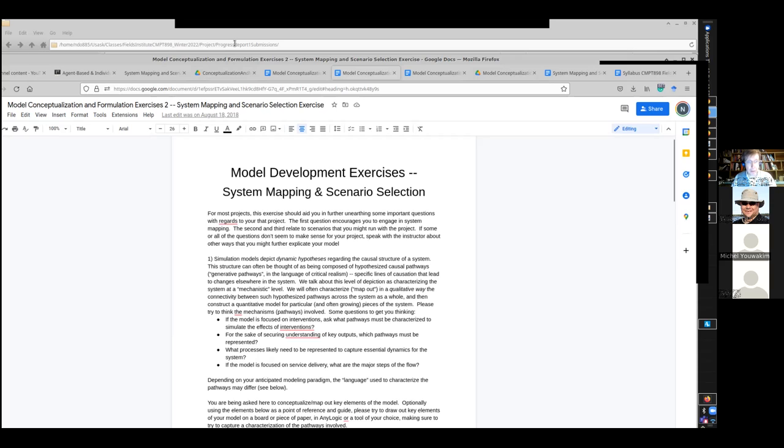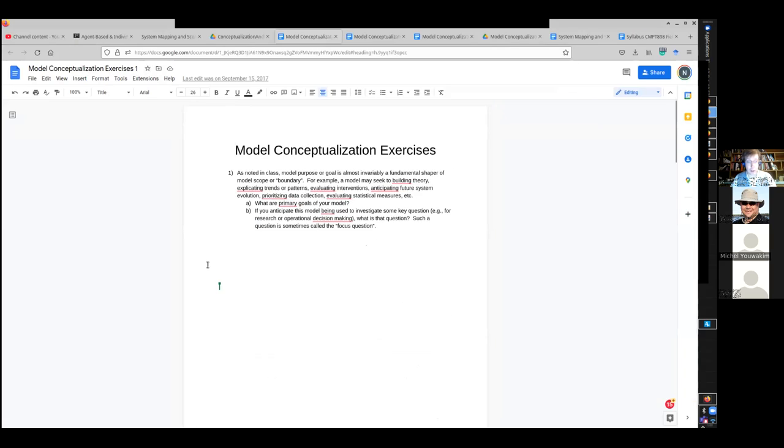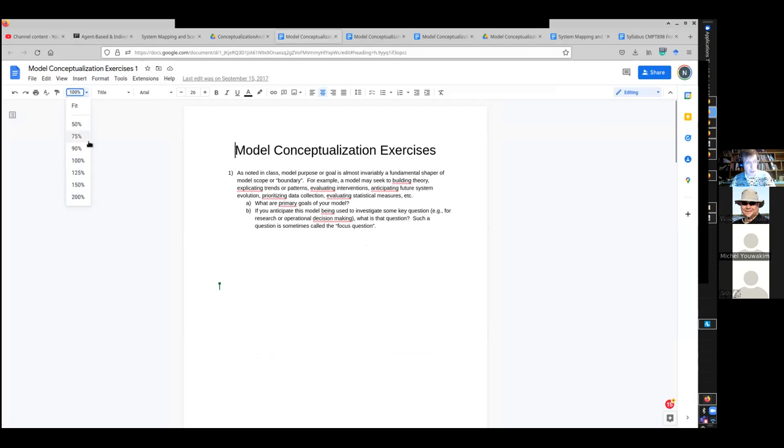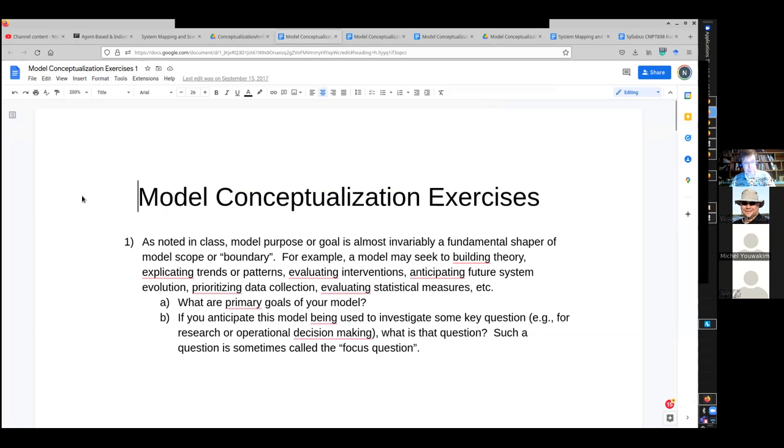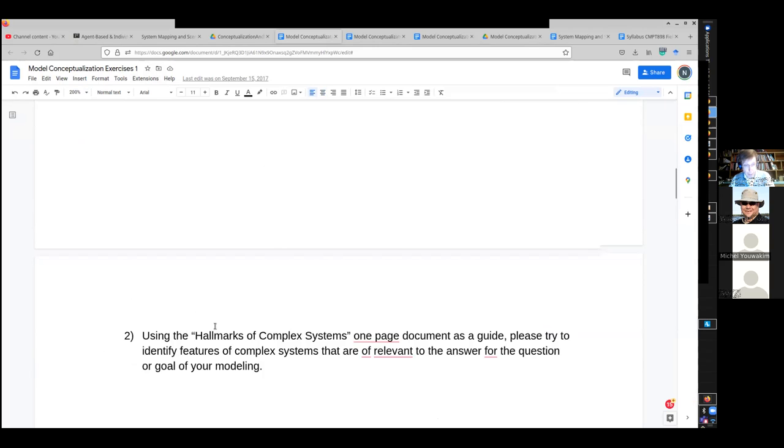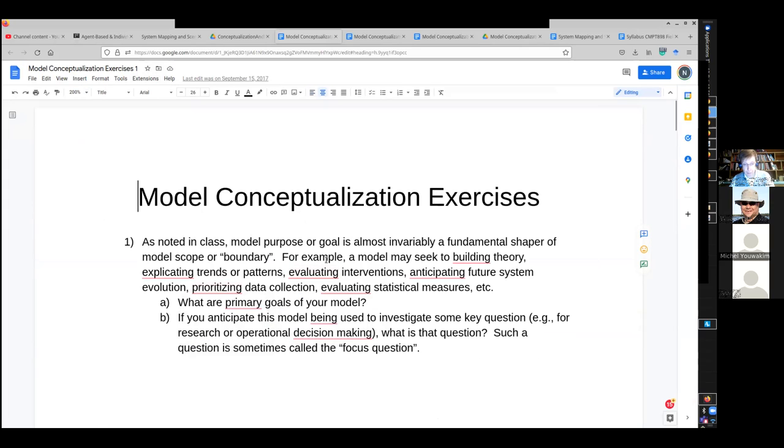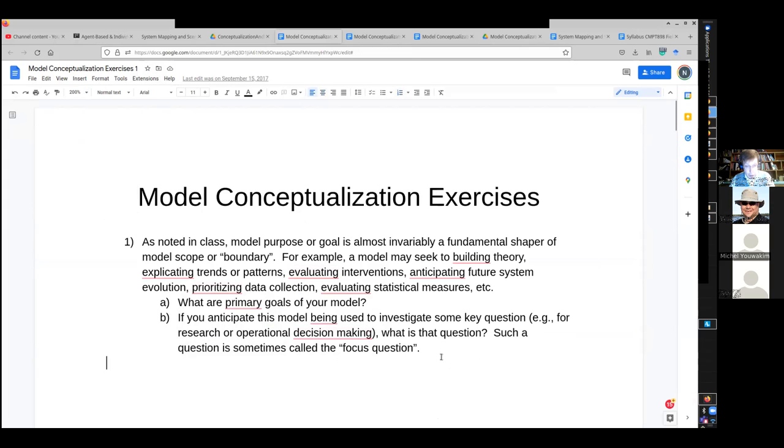I do have a separate exercise, this model conceptualization exercise one, which I thought was one of the documents posted, but if it's not, I'll post it post haste. And here, what I'm asking for is a set of thinking about your model, matching it to hallmarks of systems, sort of aspects of what questions are motivating your model, what are the goals of the model.